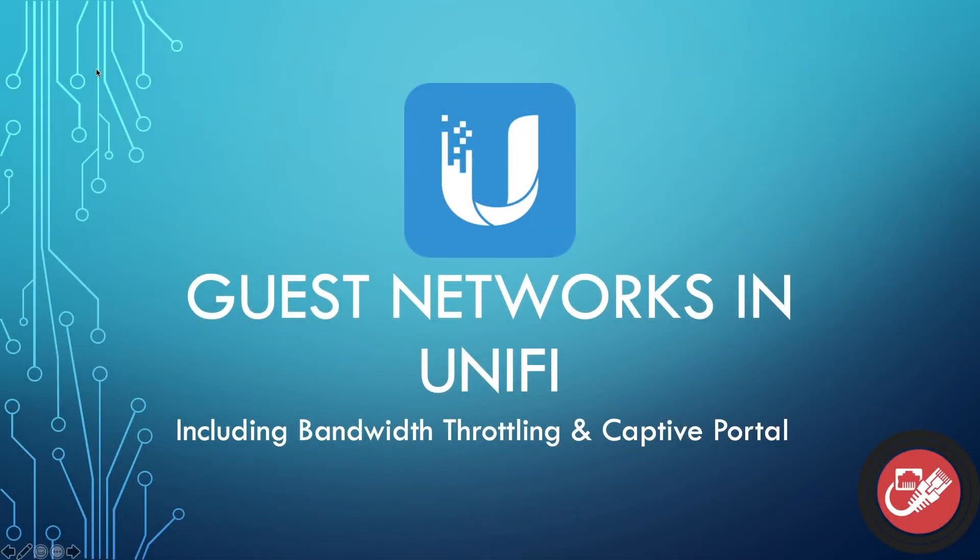Hey everybody, Morgan here from Simple Networks and today we're talking about guest networks in UniFi. We're going to go over how you can set these up and features like bandwidth throttling and the captive portal.